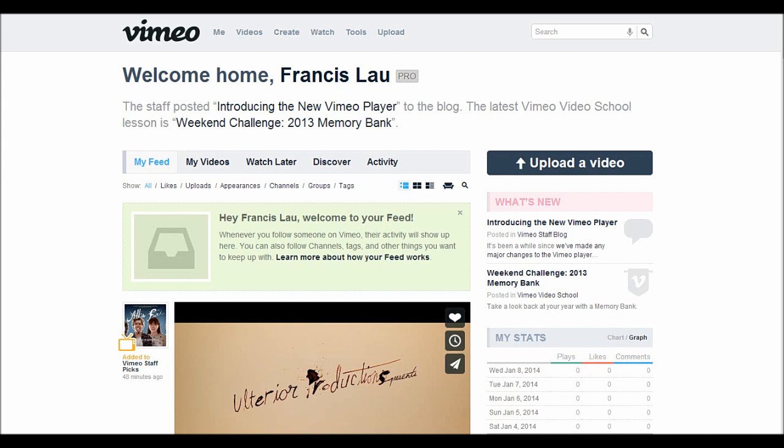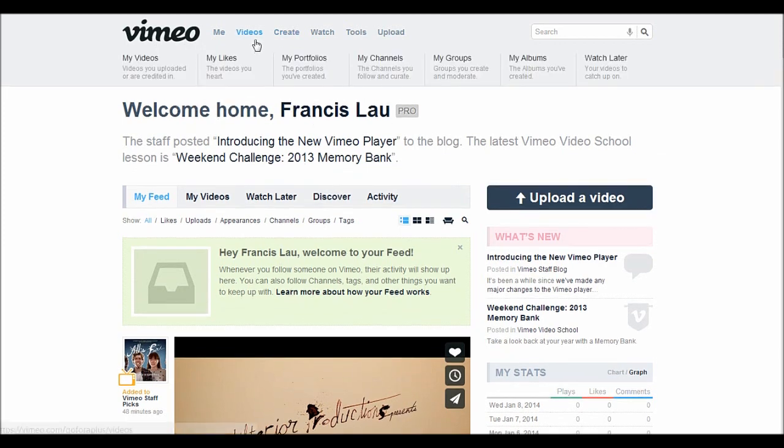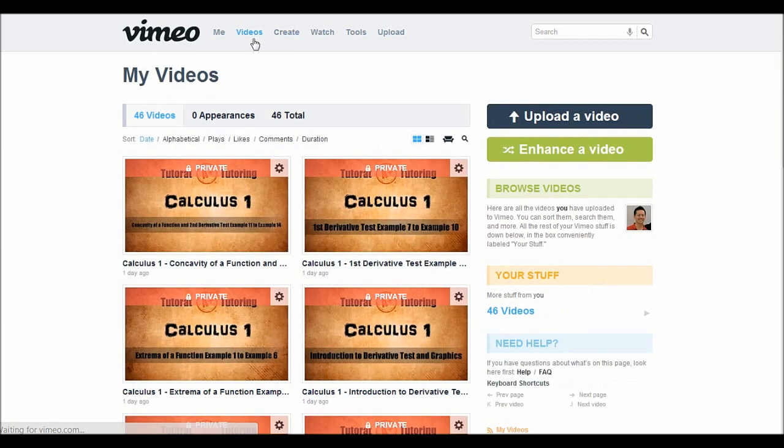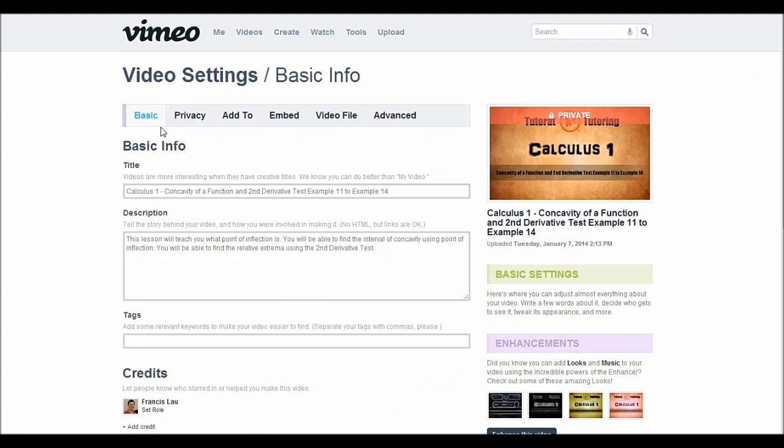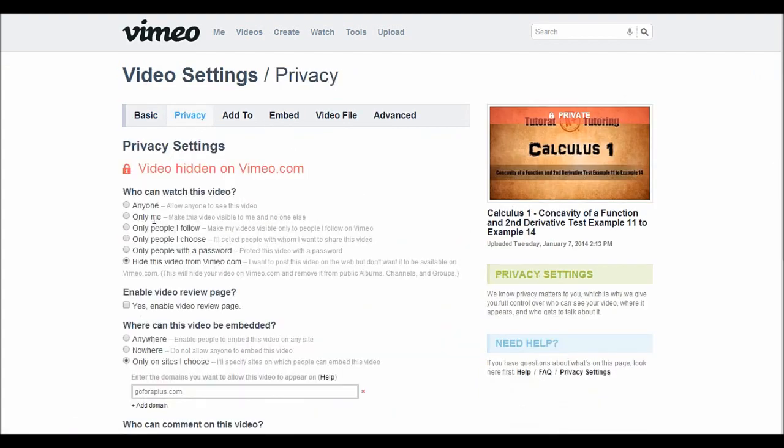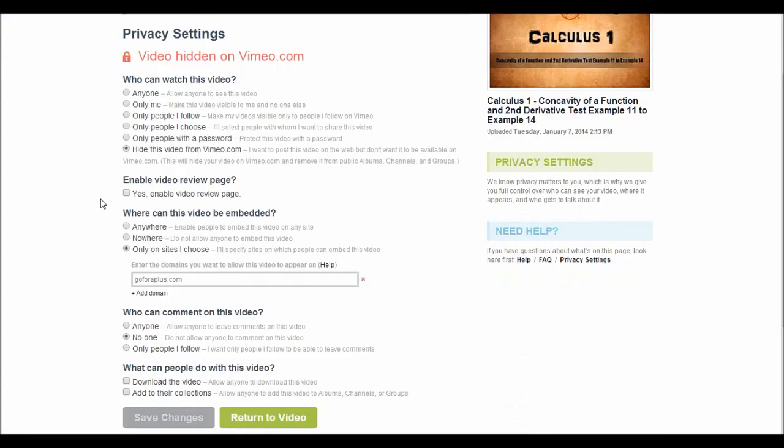First, login to your Vimeo account and up there you'll see videos. Click on it. Choose any video and click on settings. Up there we see different tabs. Click on privacy and let's see what we can configure there.